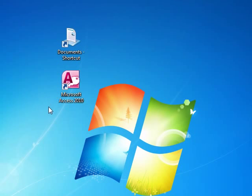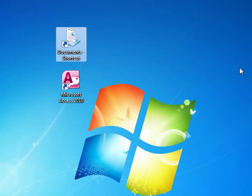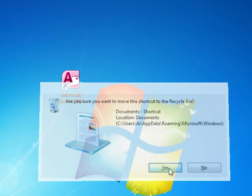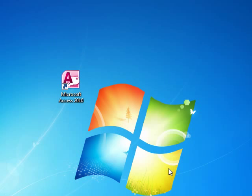Once you've actually got a shortcut and if you want to delete it, all you do is click once and then push delete on your keyboard. Say yes you want to delete it, and it's gone.